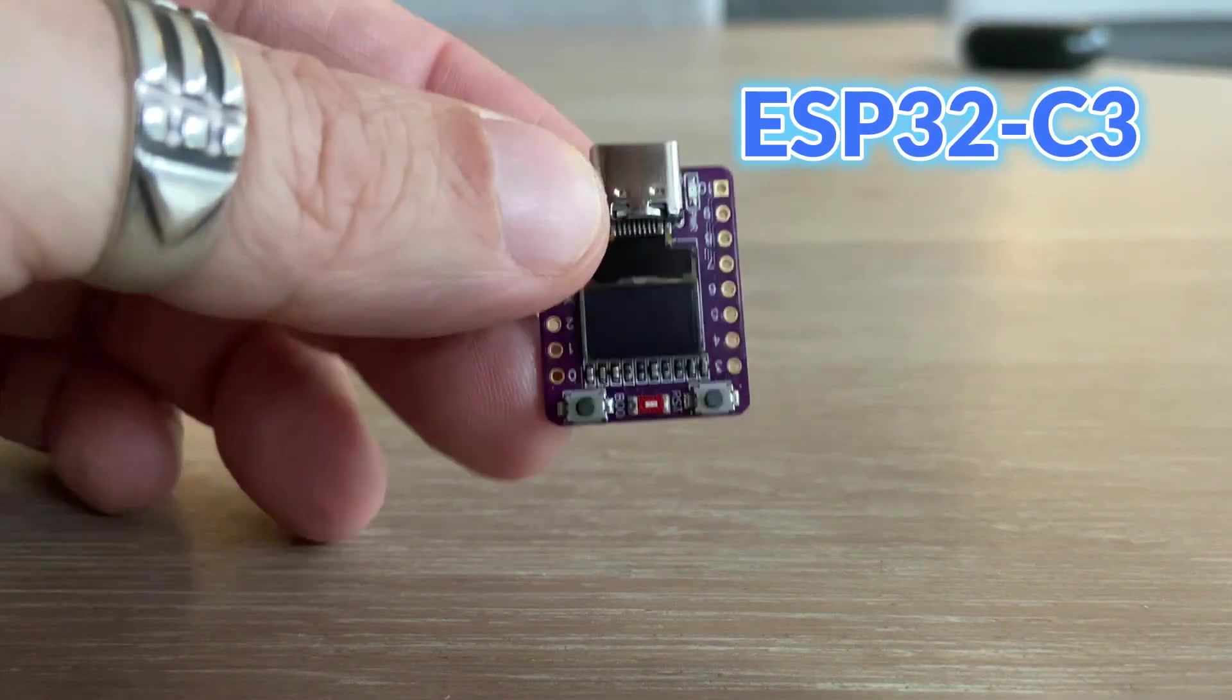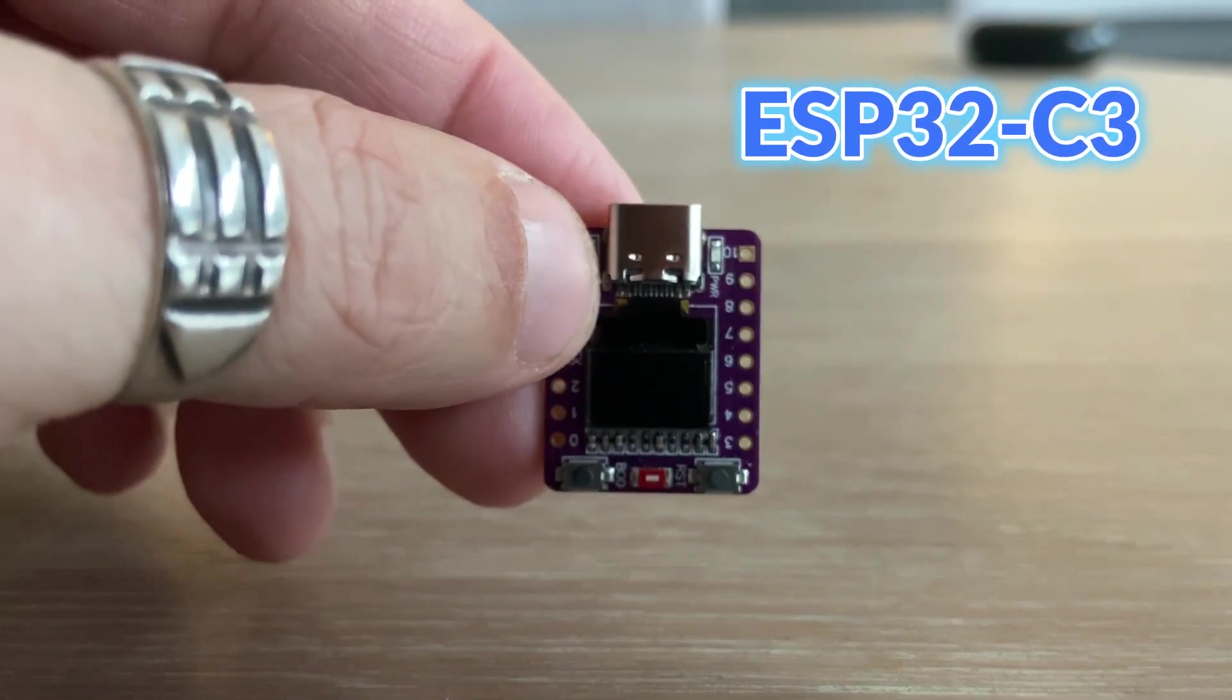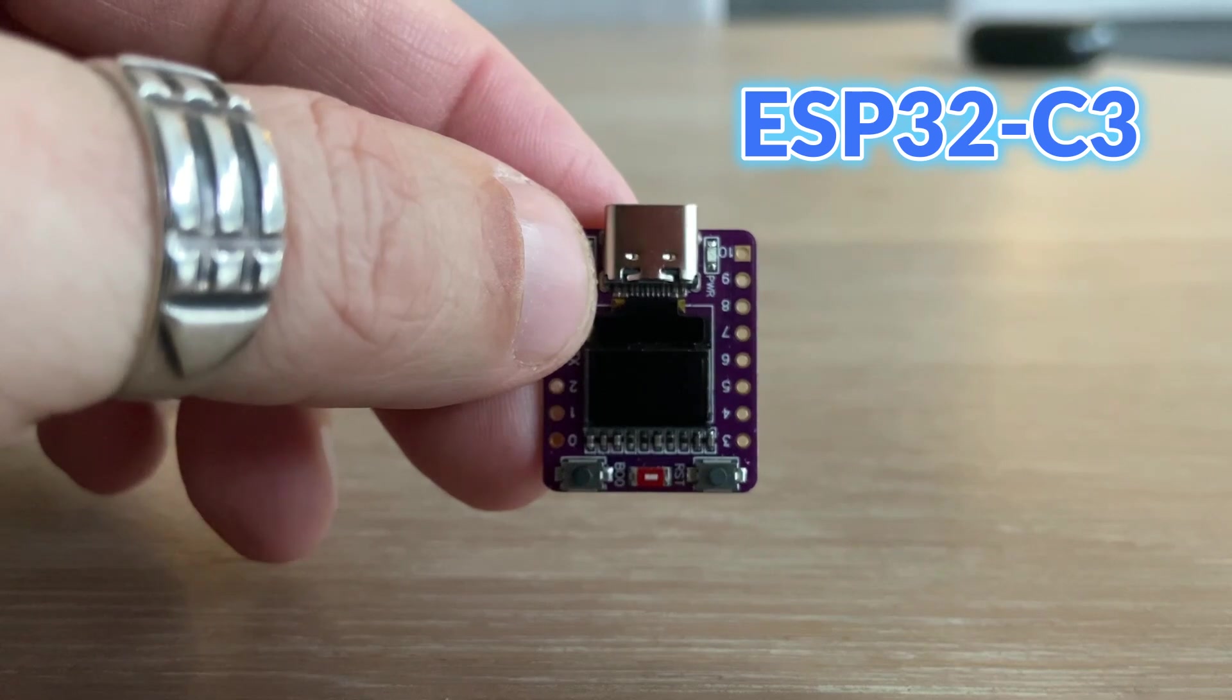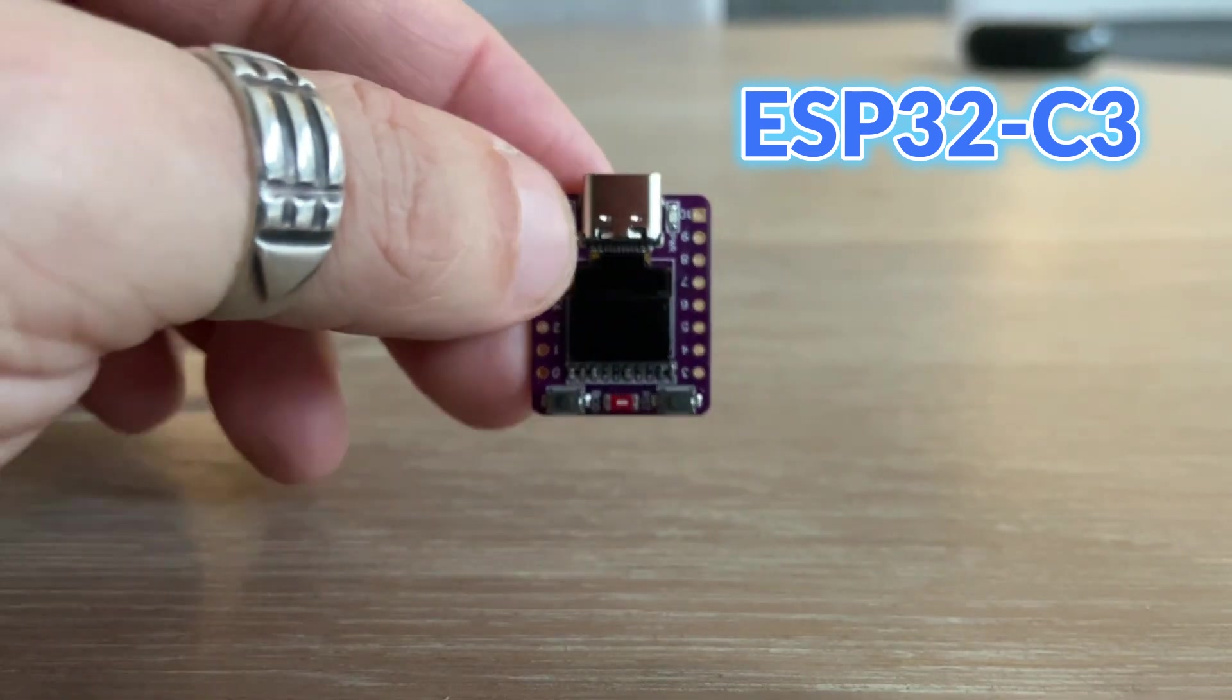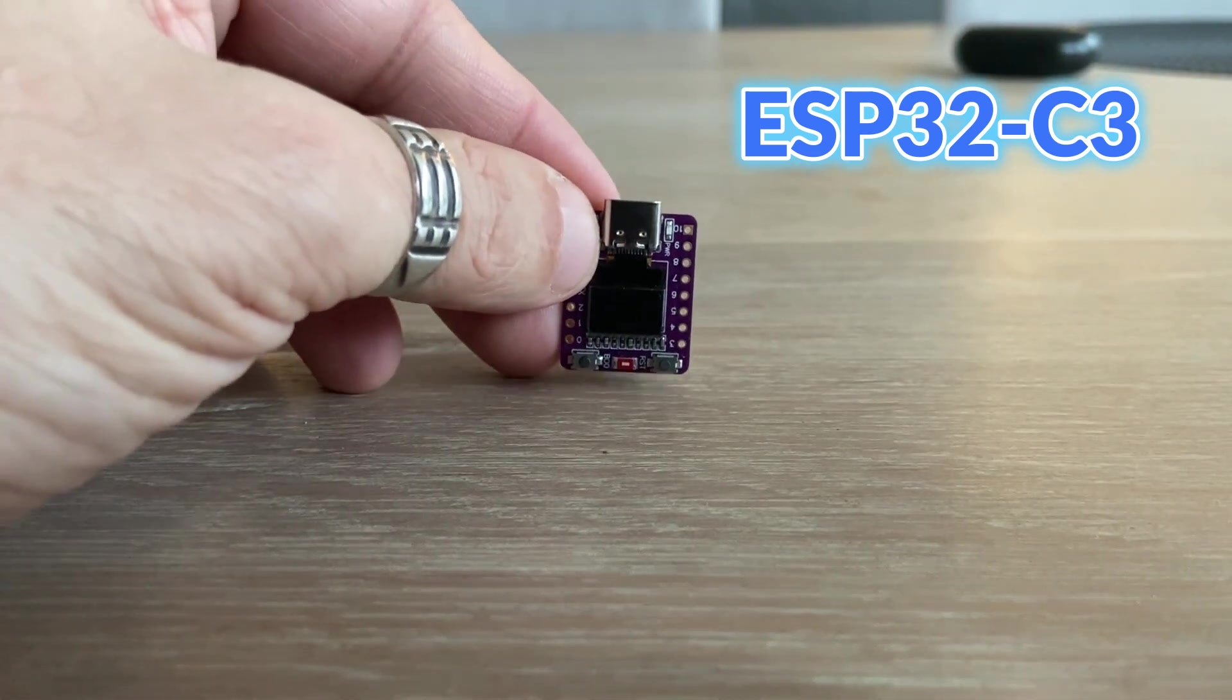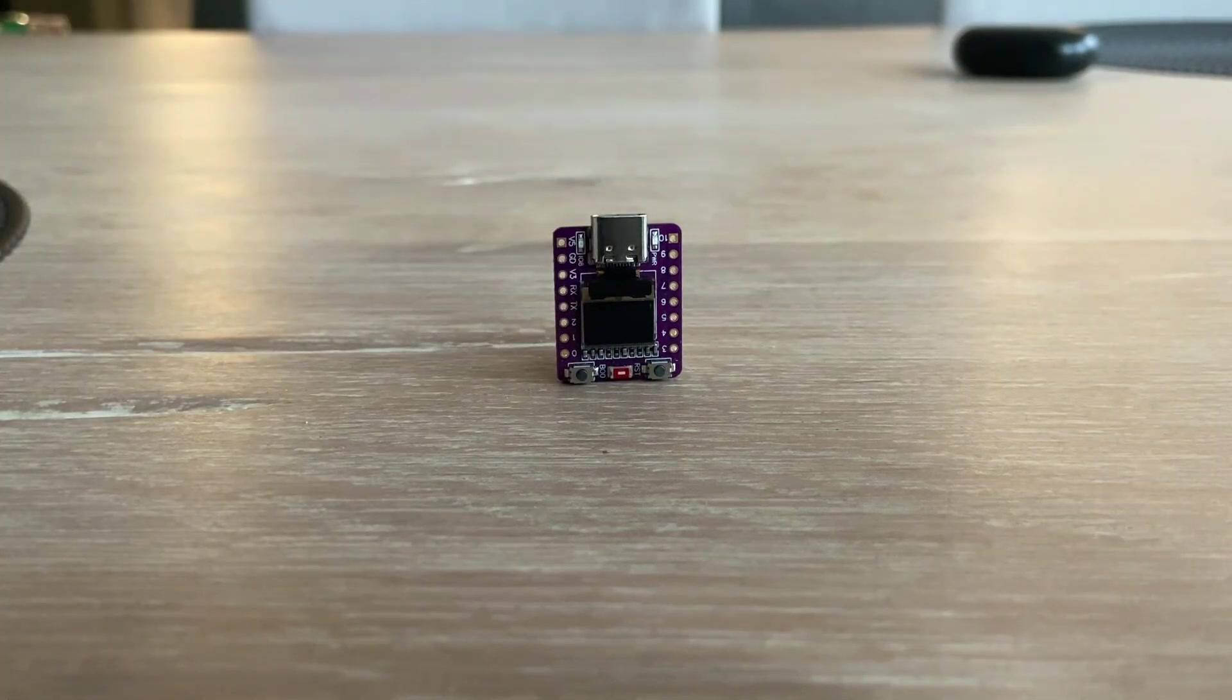This board even includes an on-board OLED display. No harm done though, this little device deserves its own dedicated tutorial. If you want to find out more about it, stick around.